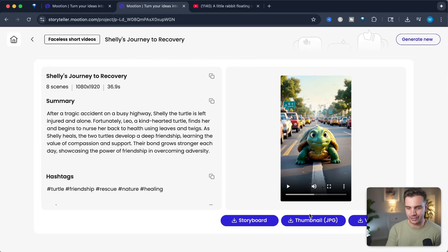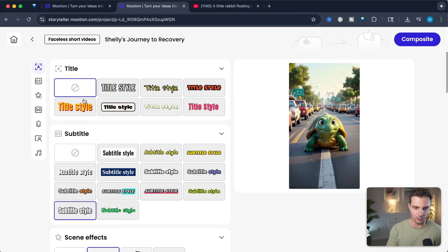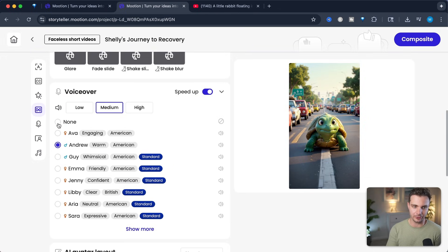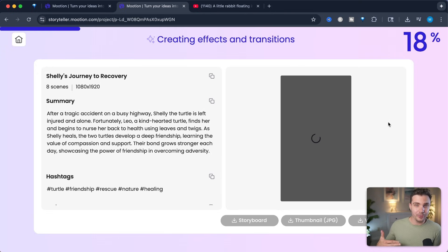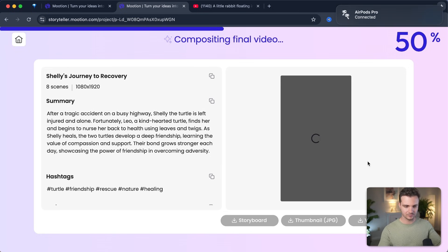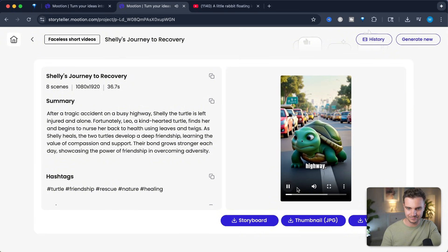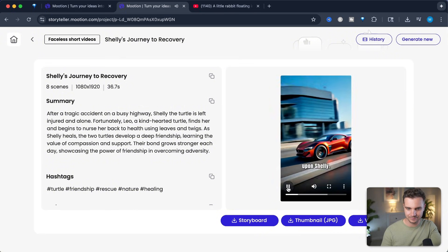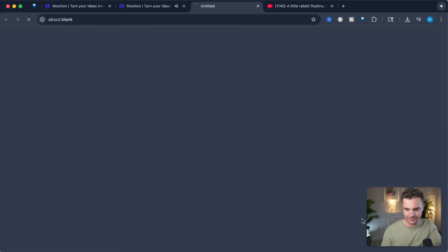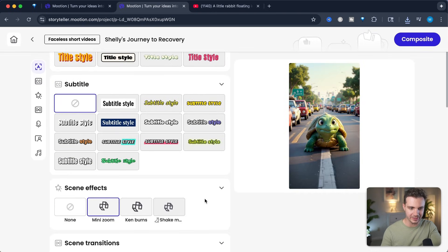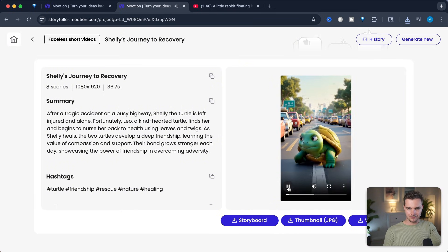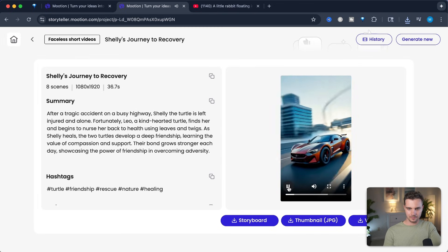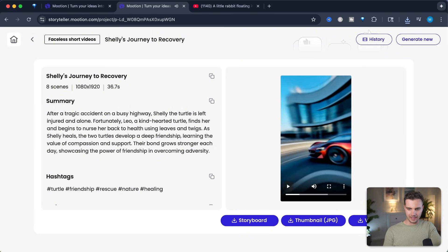You can also save the storyboard, the thumbnail, as well as the video. If you wanted to go back, you can. This time I'm going to take out the voiceover — I'll select none — and we'll have a non-voiceover composite. Let's put that in the render. We can now compare the voiceover version versus the non-voiceover version and see which one gets more views and engagement. That's pretty good already. Let's download this, and I would probably download it one more time without subtitles, so we have it without subtitles and without narration as well.